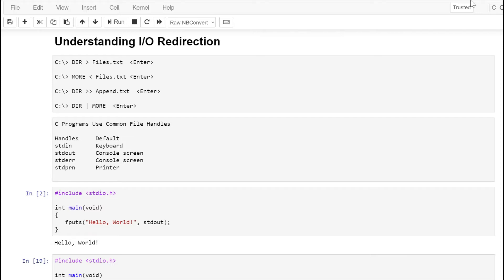Standard in will typically point to the keyboard. Standard out will point to the console display. And standard error will point to the console display. What's unique about standard error is it doesn't get redirected if the user redirects the command's output to a file or to another program. Some C compilers also define a handle for standard print, which redirects to the printer.